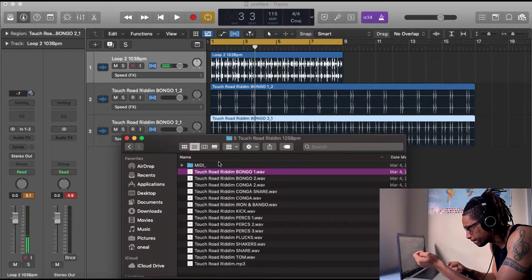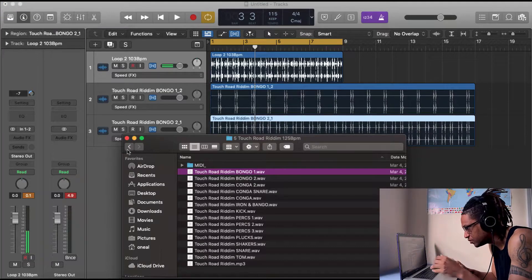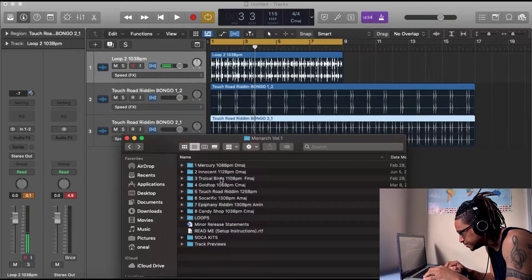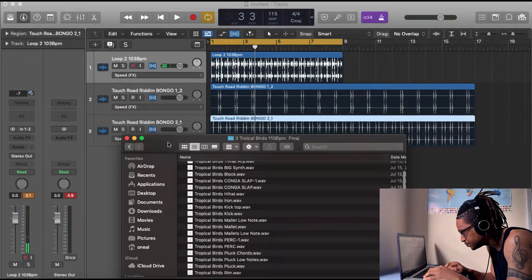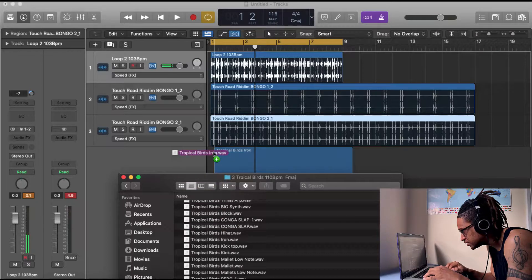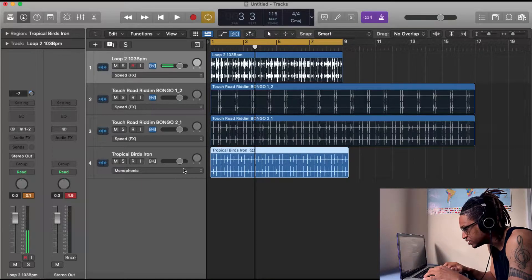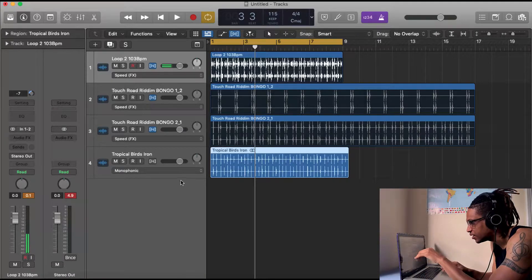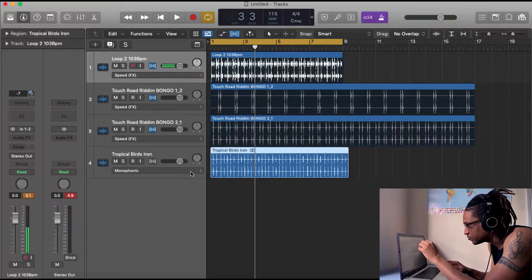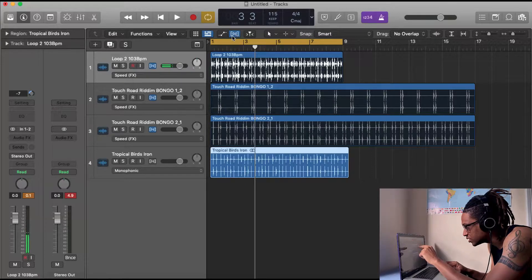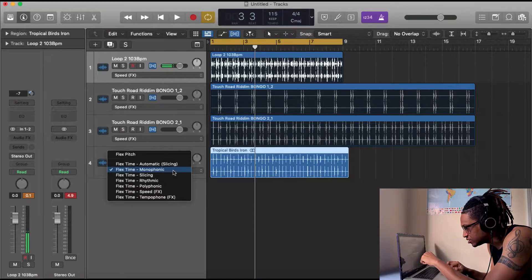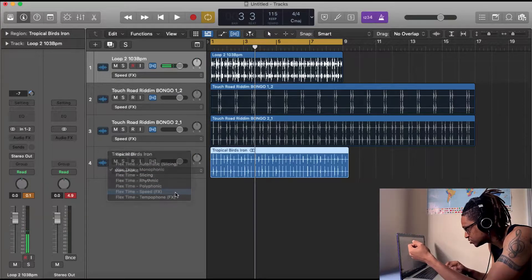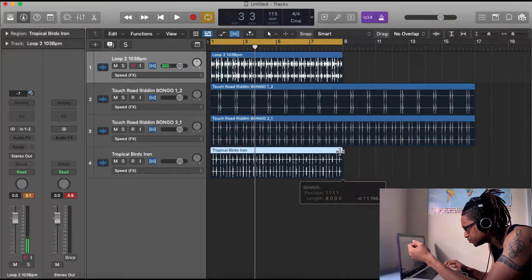We could just take different elements from different songs. Let's take one from Tropical Birds just to see what the highs would sound like. I know it's in a different tempo so I know automatically I would need to use my flex tool. To find your flex tool in Logic you just click this icon right here and then you just change the settings to whichever that you want.